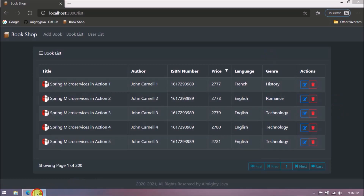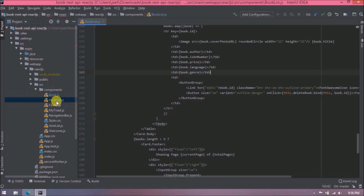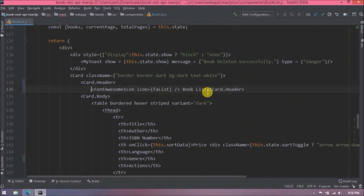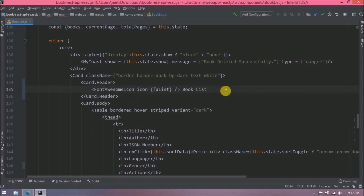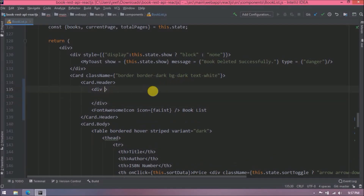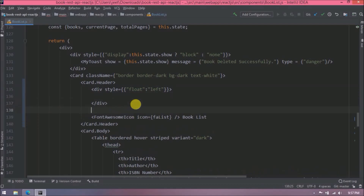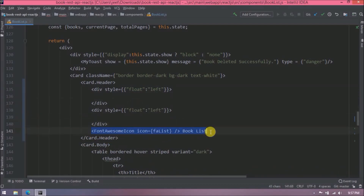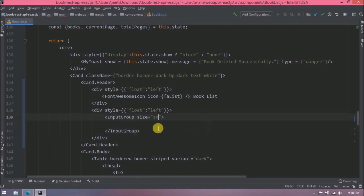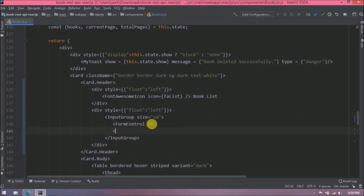Now let's start implementing the filter functionality. We'll add search text box related code on the right side of the card header. First let's add two divs — the left side will show the book list label and the right side will show the search text box. Now let's add input group related code. Inside the input group we will add a form control and two buttons: one for search and one for cancel.